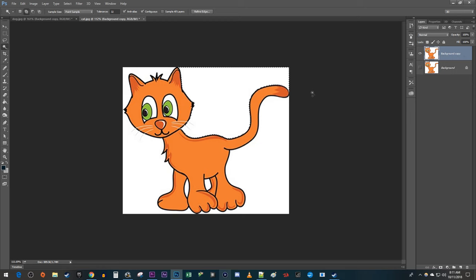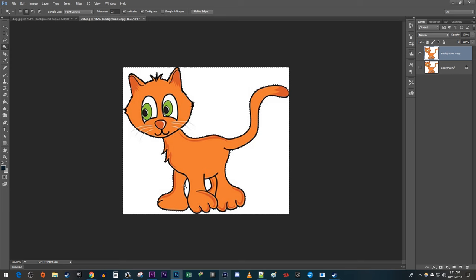Now with the Magic Wand tool, hold down the Shift key while clicking all the white background parts in the image to select them. And try not to forget little parts like this between the cat's legs.